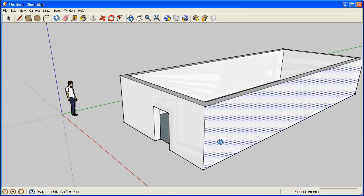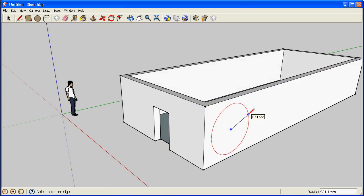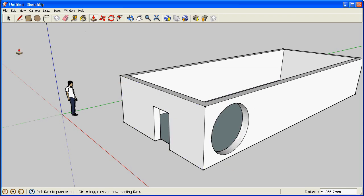Using the circle tool and the push pull tool, we can create round openings.